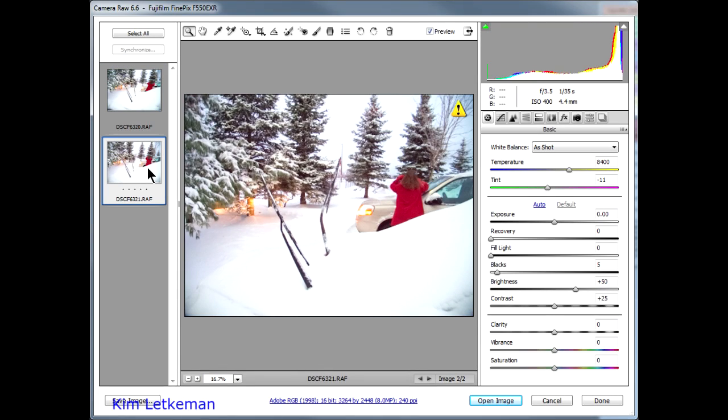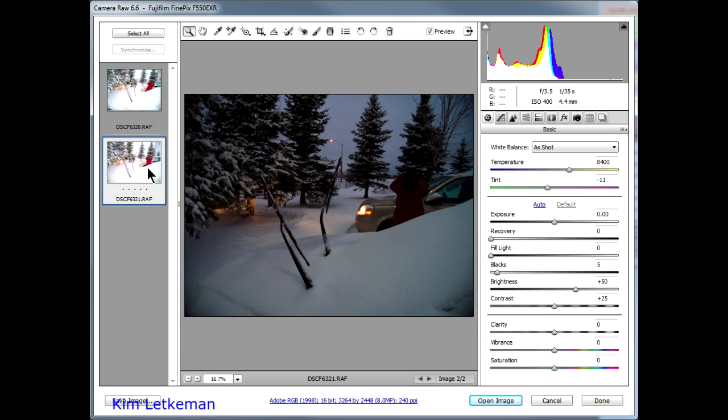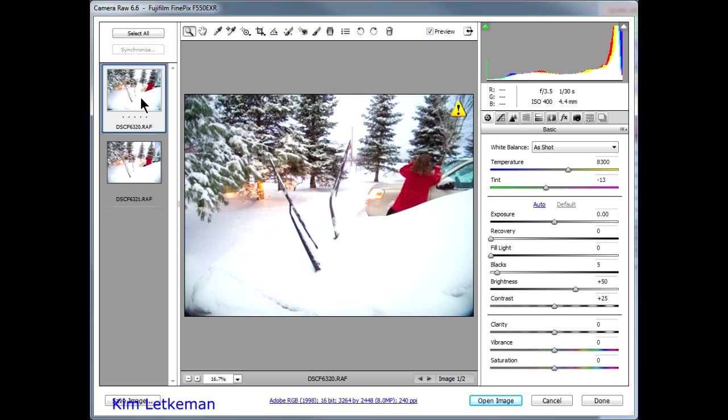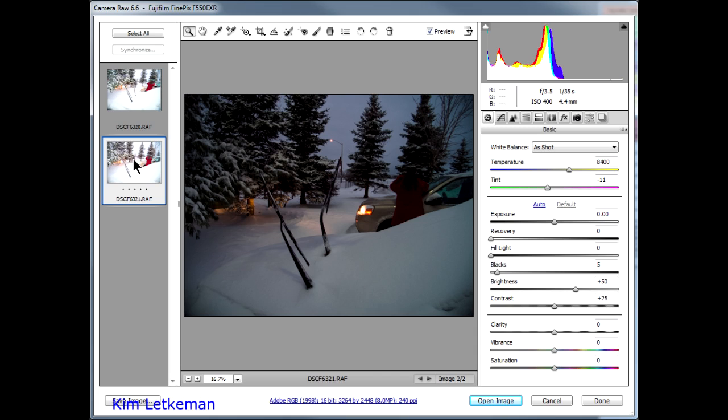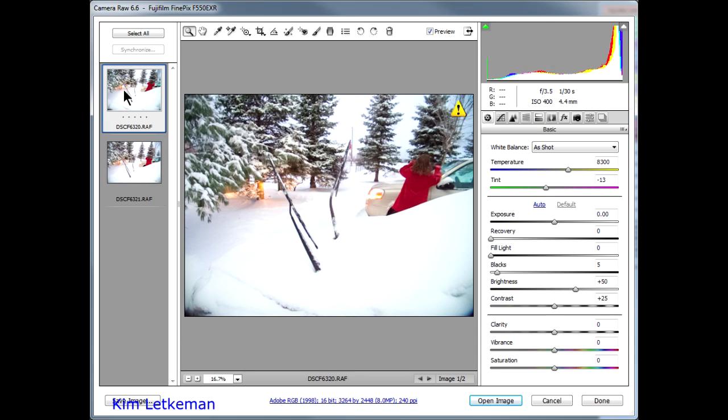Yet here we are in ACR and it doesn't look that bad. Right there, Adobe actually changes one of them. I can go to the first one and it's not a problem. The second one, it cuts the exposure in half. That's insane.